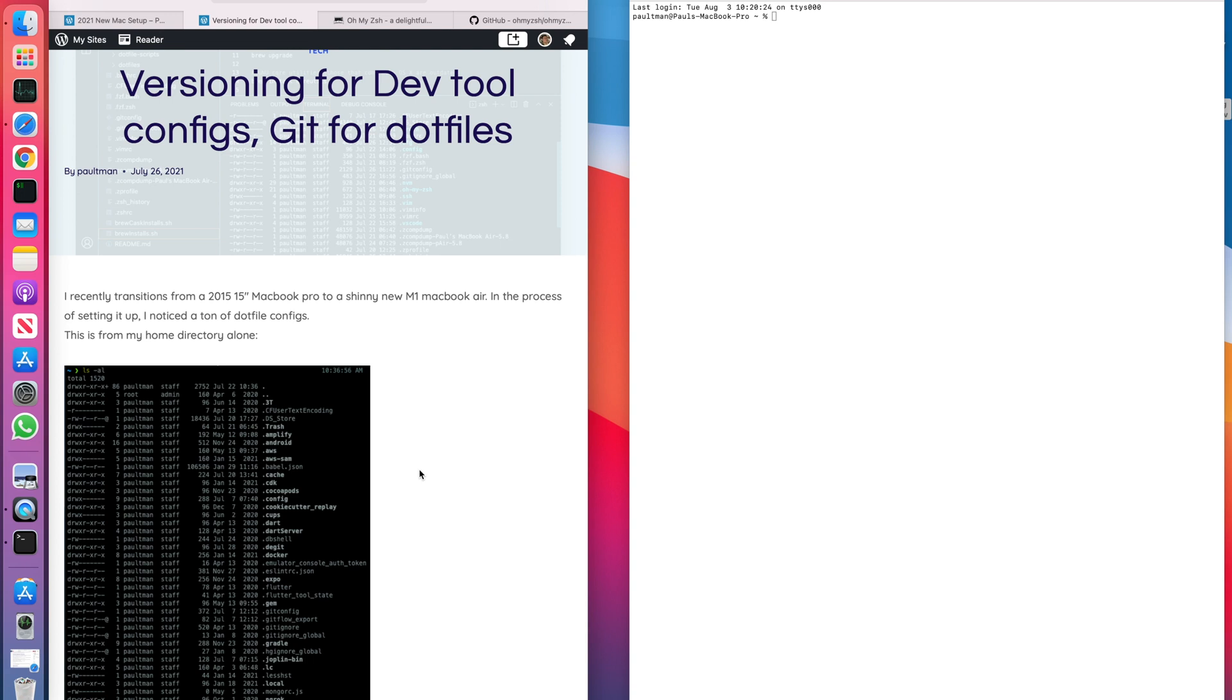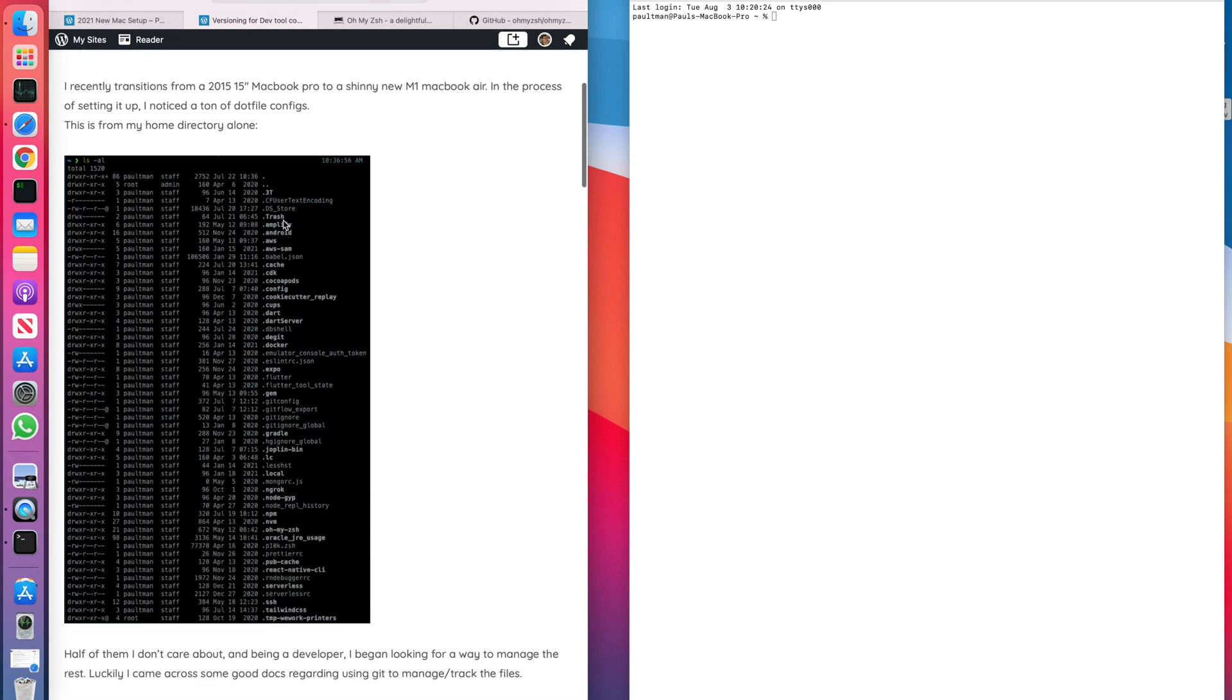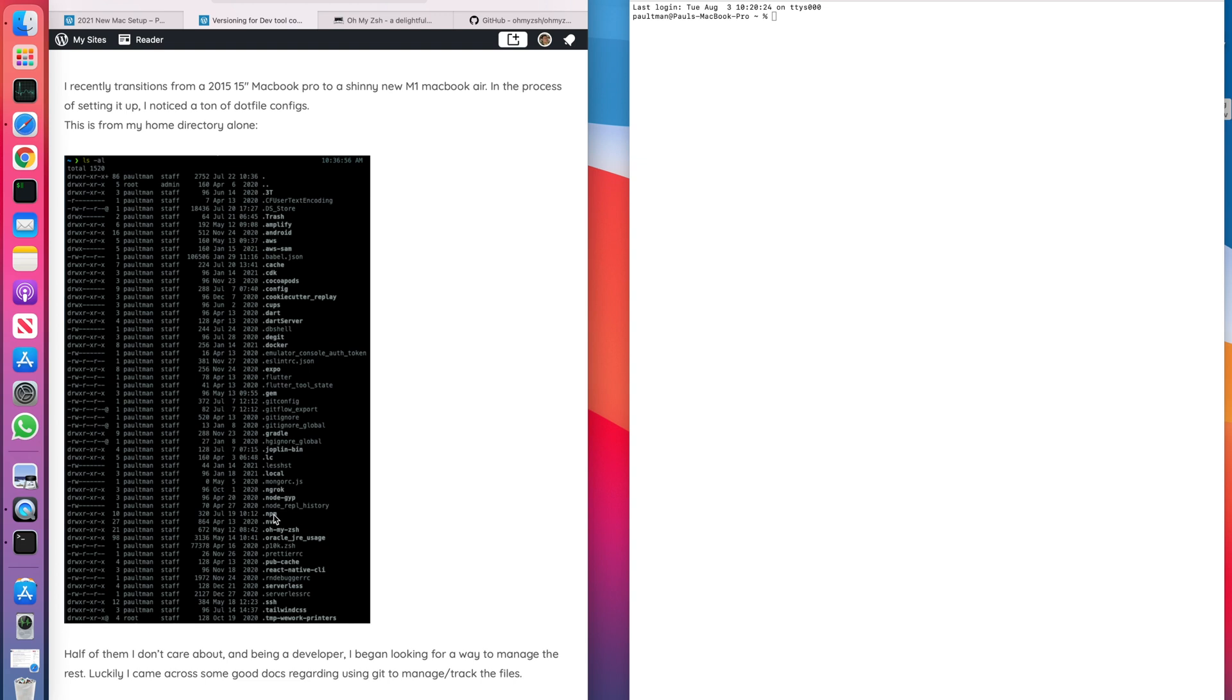Now you can see here, I've got configs for things like Android Studio, some Dart stuff, some Docker stuff, some Expo stuff, GitHub, Vim, et cetera. So lots of configs. And in this case, these are all in one place, but they're not always in the user's home directory.